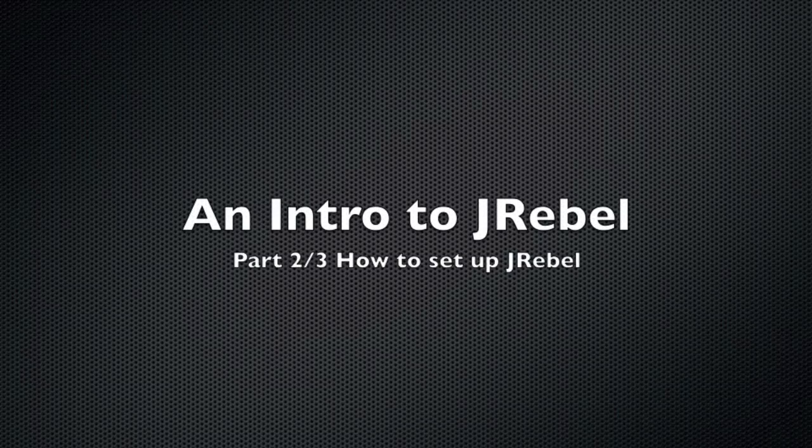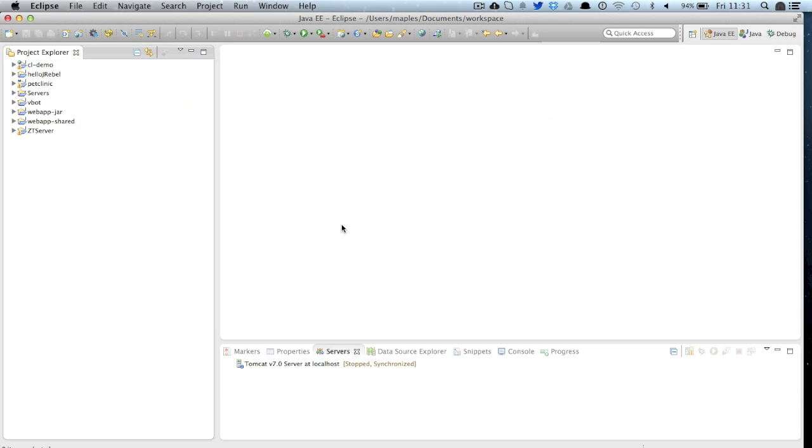Welcome to part 2 of 3, setting up JRebel. We're going to be using Eclipse IDE, but you can use your IDE of choice and the steps are going to be extremely similar.